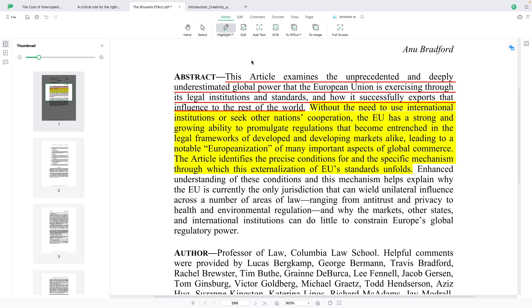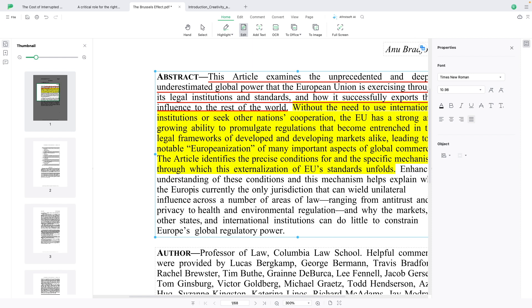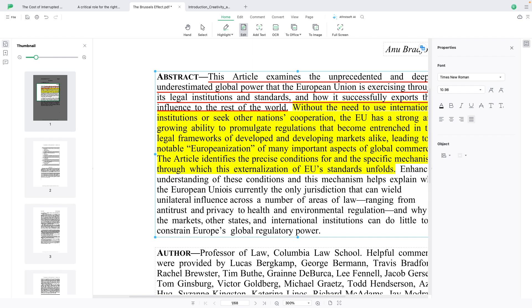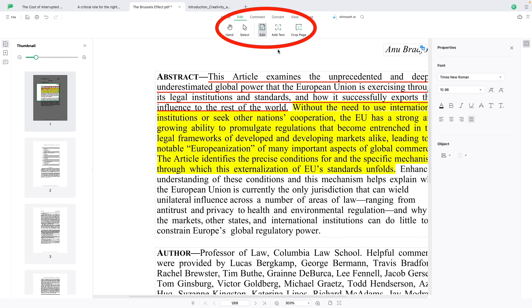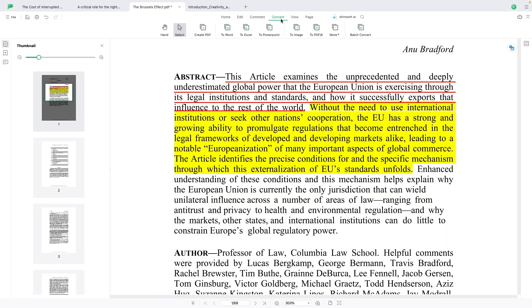From here, we can click Edit to add text. For example, let's say I want to change this from 'EU' to 'European Union.' You can also go to the Edit menu, where you have even more options.